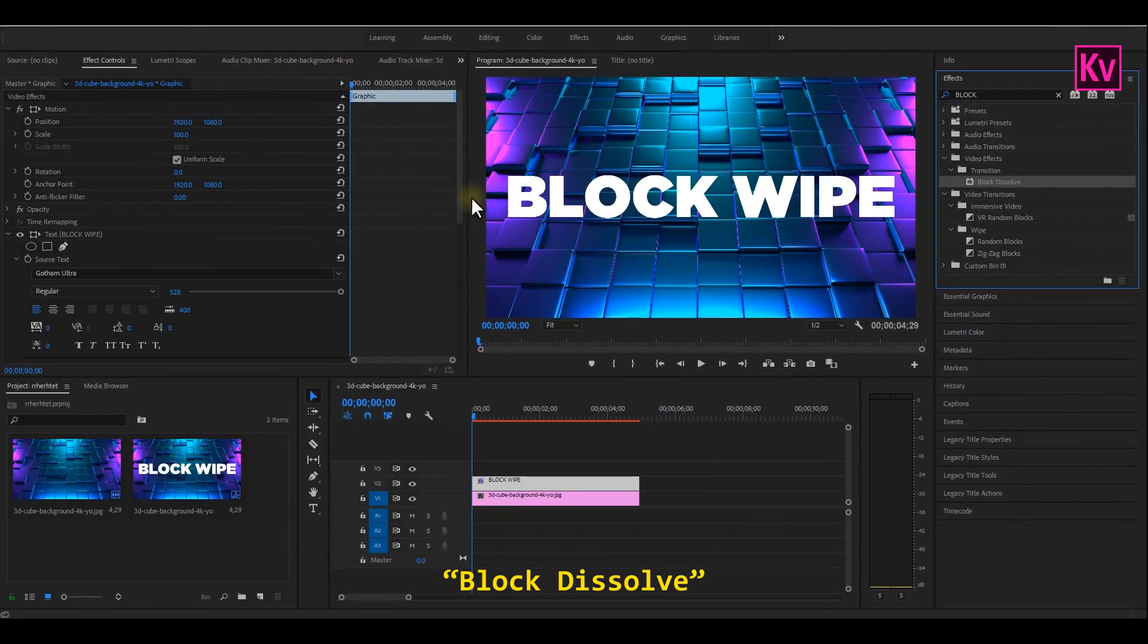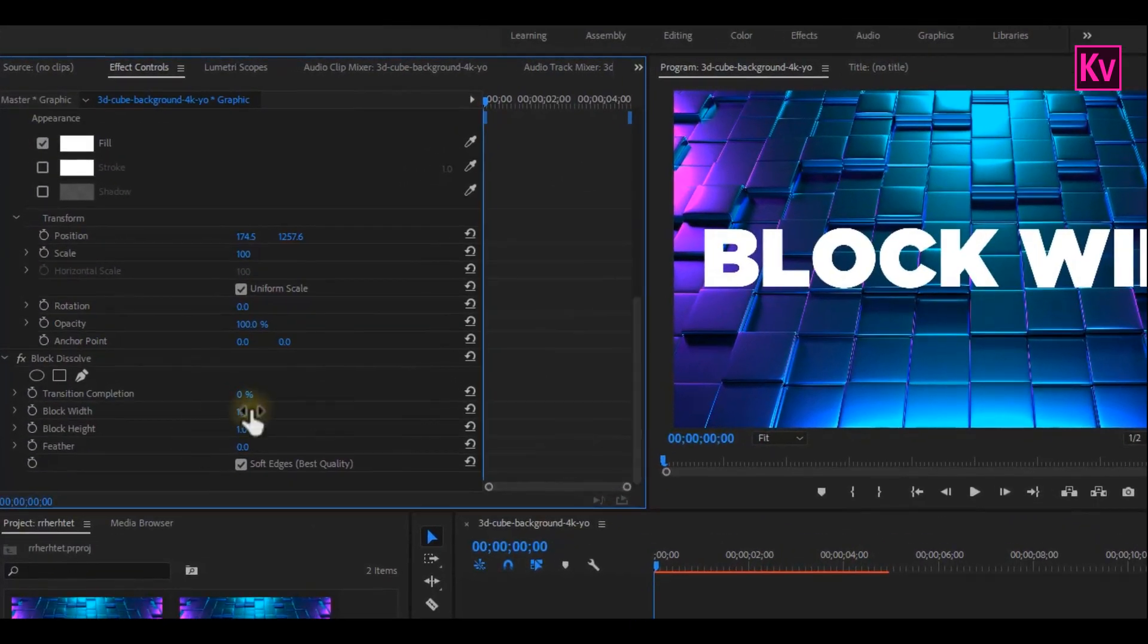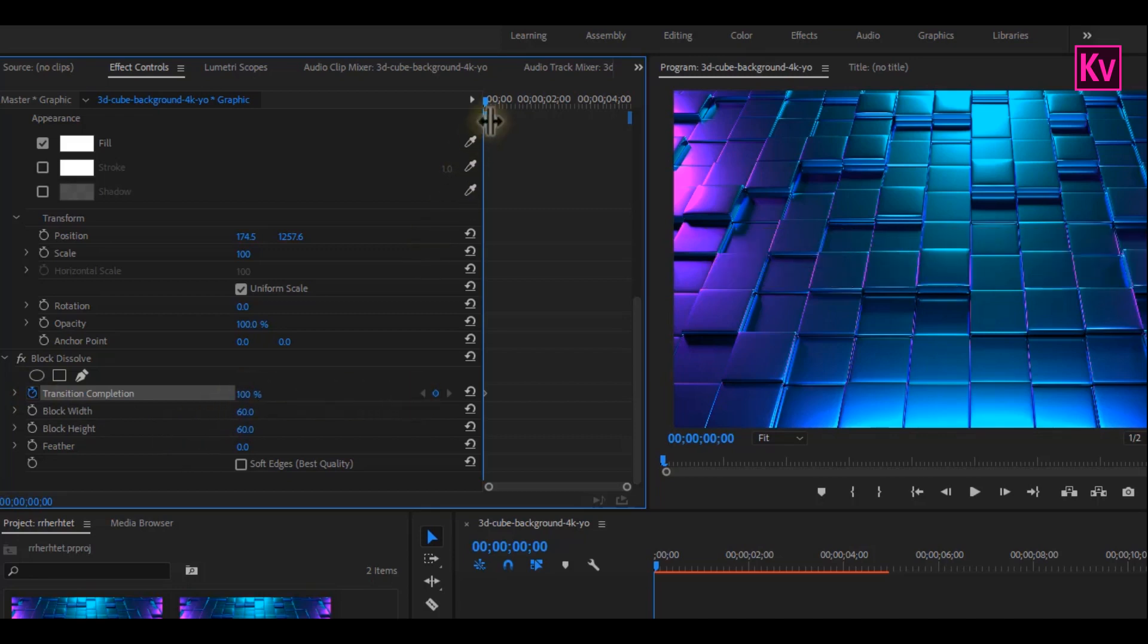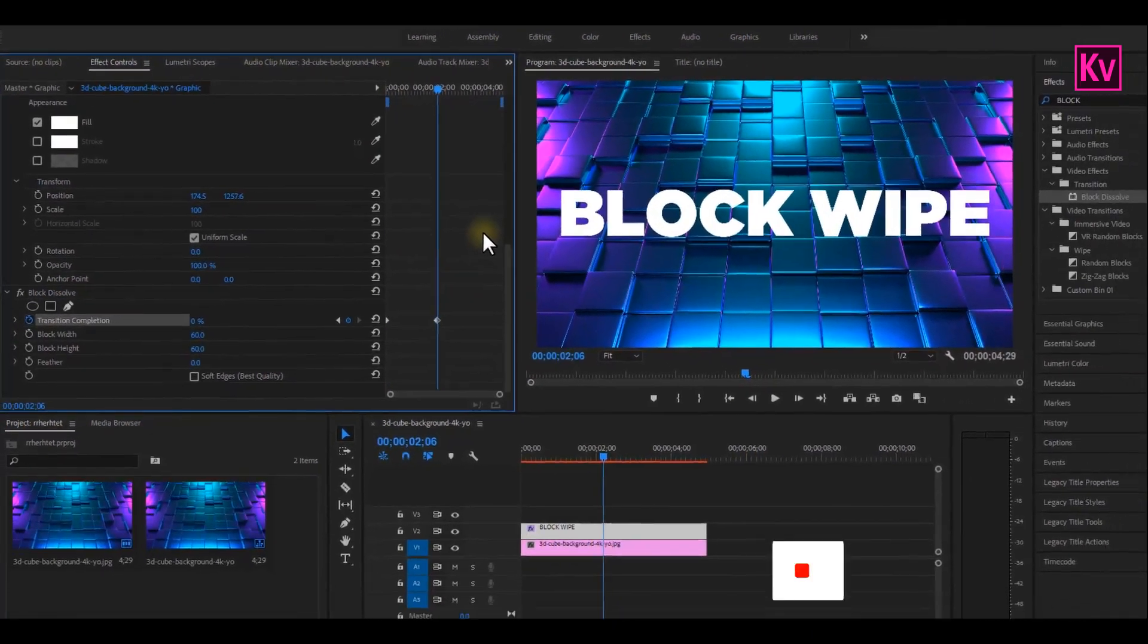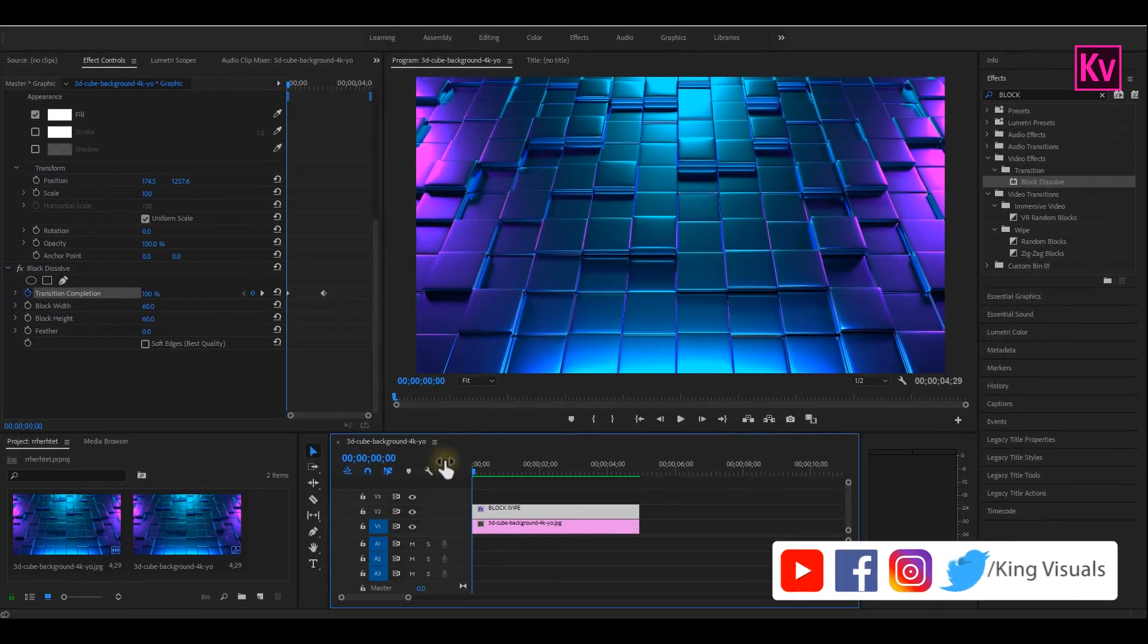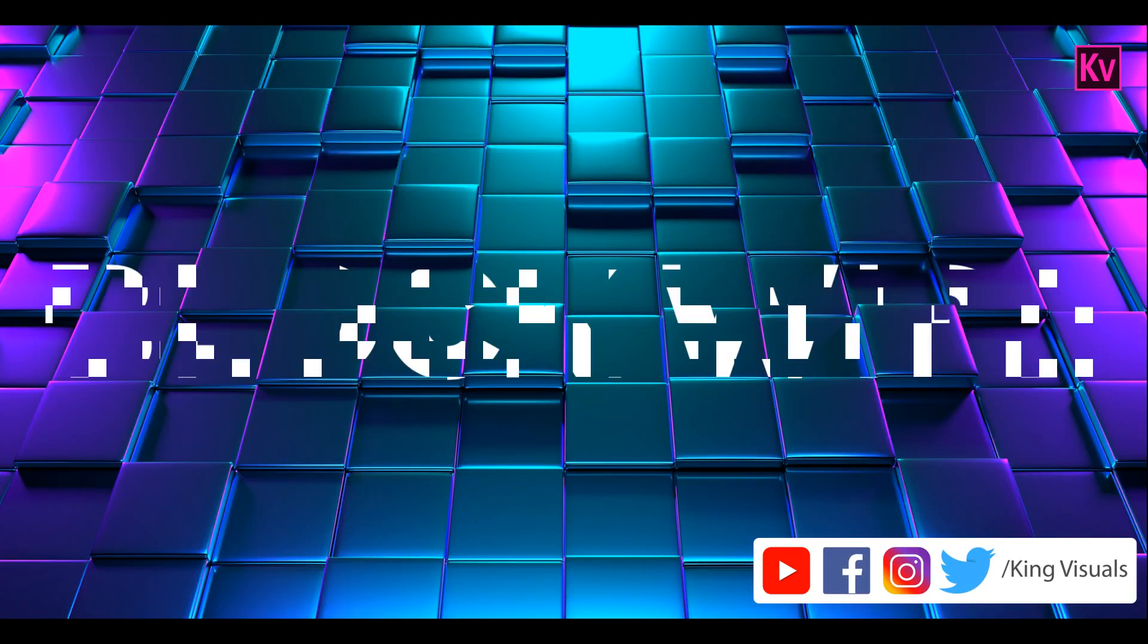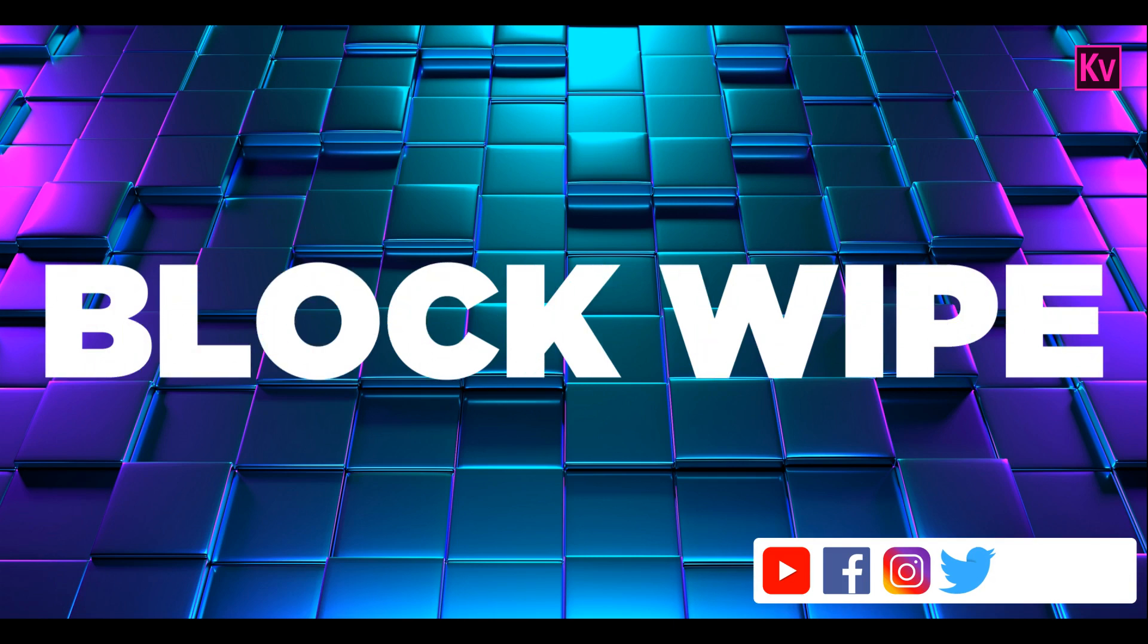Add it to the text and let's go to the Effects Control panel. In the Effect Control panel, change the Block Width to about 60 and the Block Height to about 60, and uncheck Soft Edges. Now you can add keyframe to Transition Completion starting from 100% at the beginning of the clip. Move some frames forward and change Transition Completion to 0%. And if you followed correctly, your text will look like this.